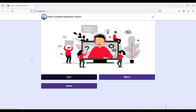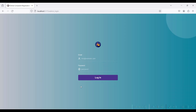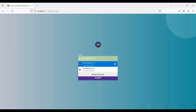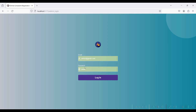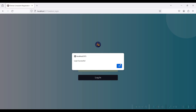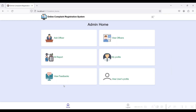Here are all three modules of the online complaint registration system. First, go to the admin module. The admin email ID is admin@gmail.com and the password is 'test'. Login successfully. These are the admin module features: admin can add officers, view officers, view reports from the user and officer side, view admin profile, view feedbacks from the user side, and view user profiles.